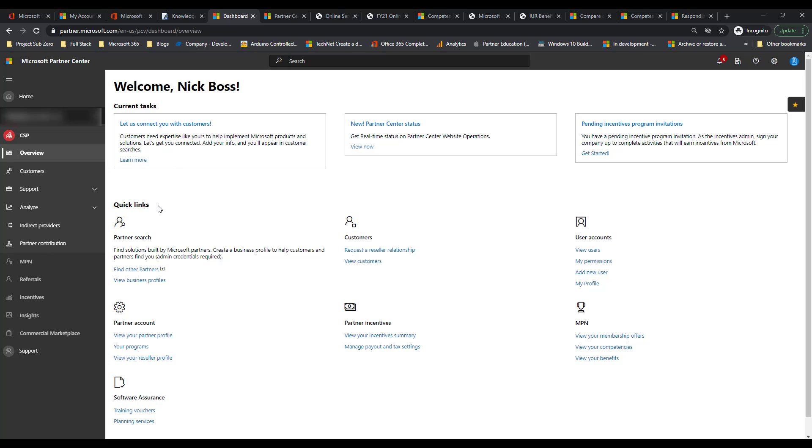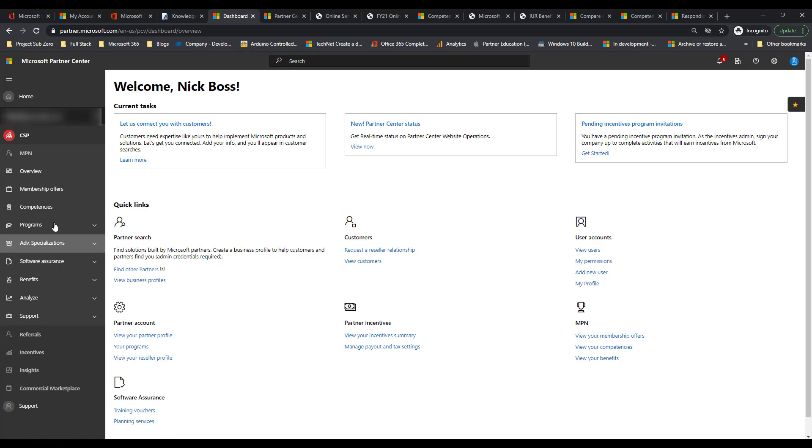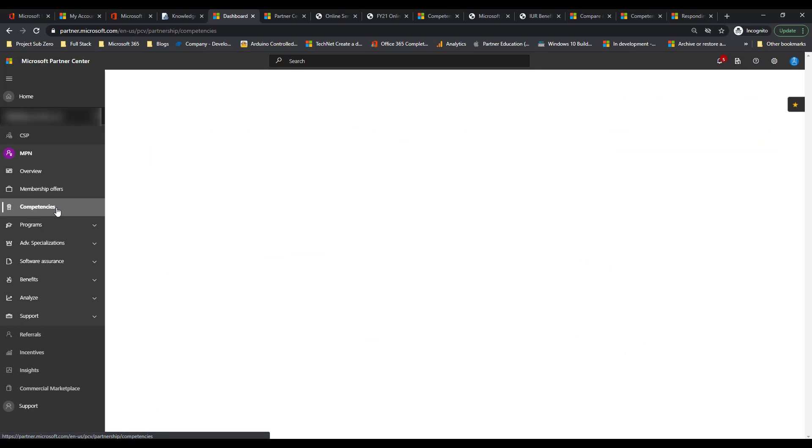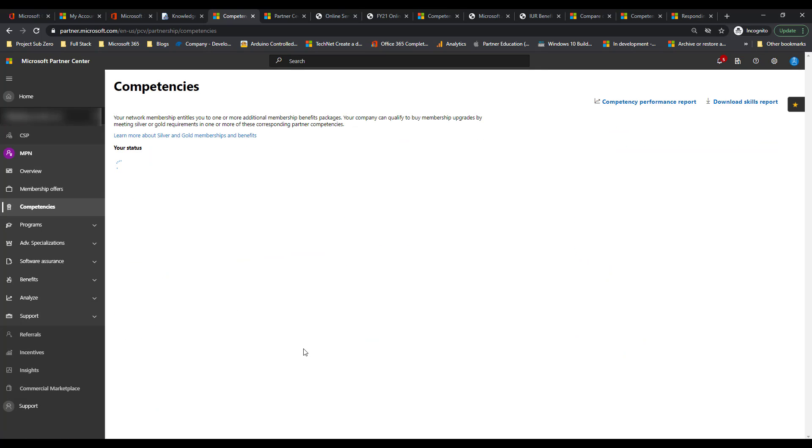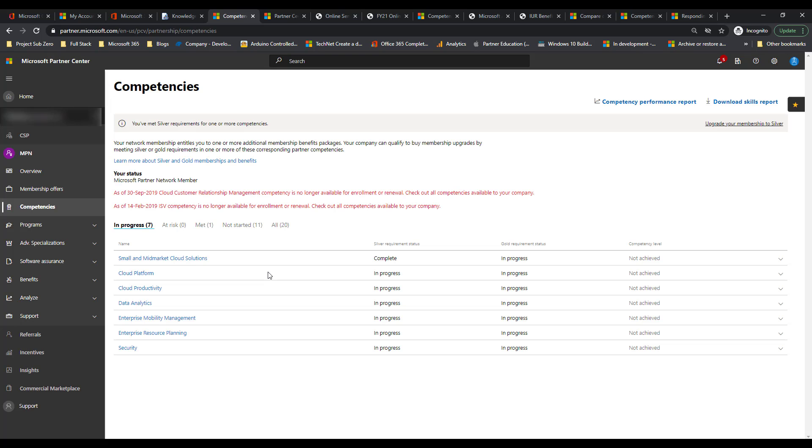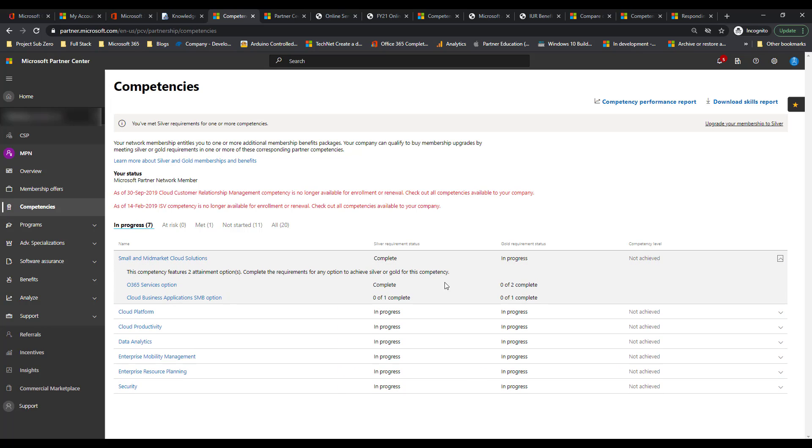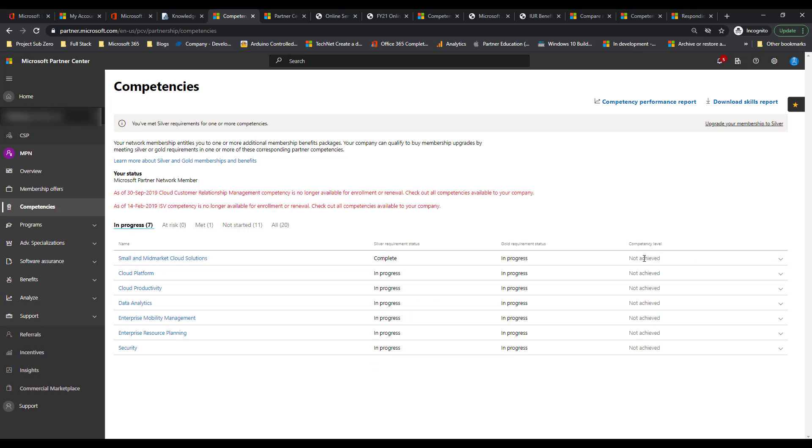So in order to get paid, you do have to be part of one of the silver or gold competencies. So you have to be having a membership of one of those. If you go under the MPN section and competencies, you'll have some of these competencies. This shows you that we've had the silver requirements met for small to mid market cloud solutions. The gold requirements are still in progress, but we haven't achieved this yet because we haven't purchased that membership. So these are all things that you have to have as prerequisites to get paid. You have to have one of these in a complete status and you can see which ones those are underneath here if you expand.